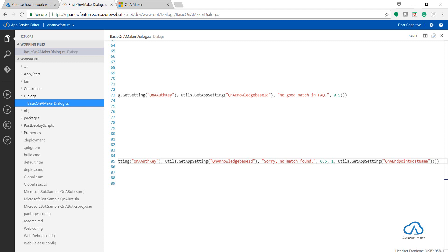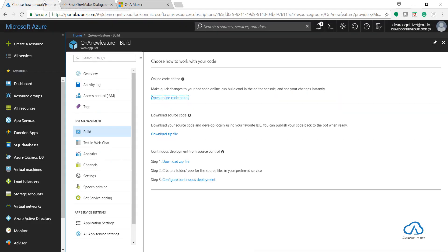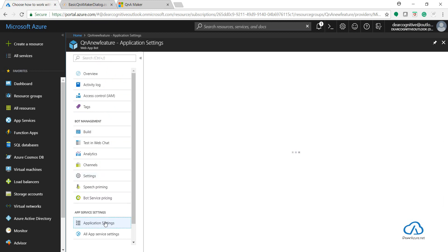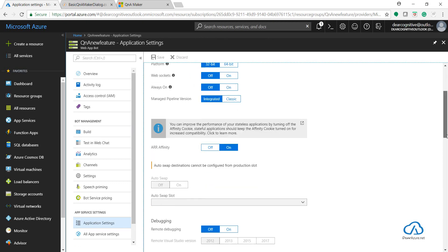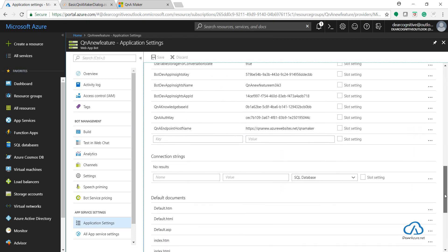The main objective of this video was to show how to get connected, because earlier there were only two parameters and now there are three parameter values: knowledge base ID, key, and endpoint host name, which we get through this URL after publishing.